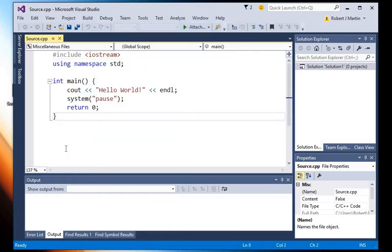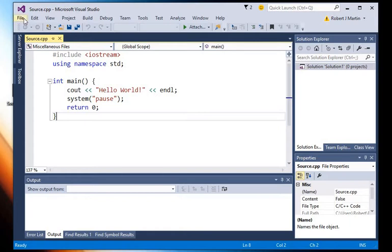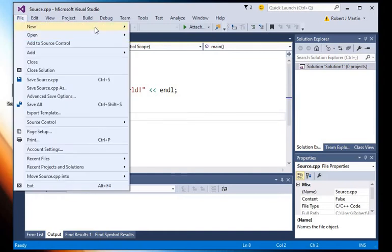So what we have to do is we have to create a project first, and then we can add the source code file to our project. So let's go up here and we'll create a new project.